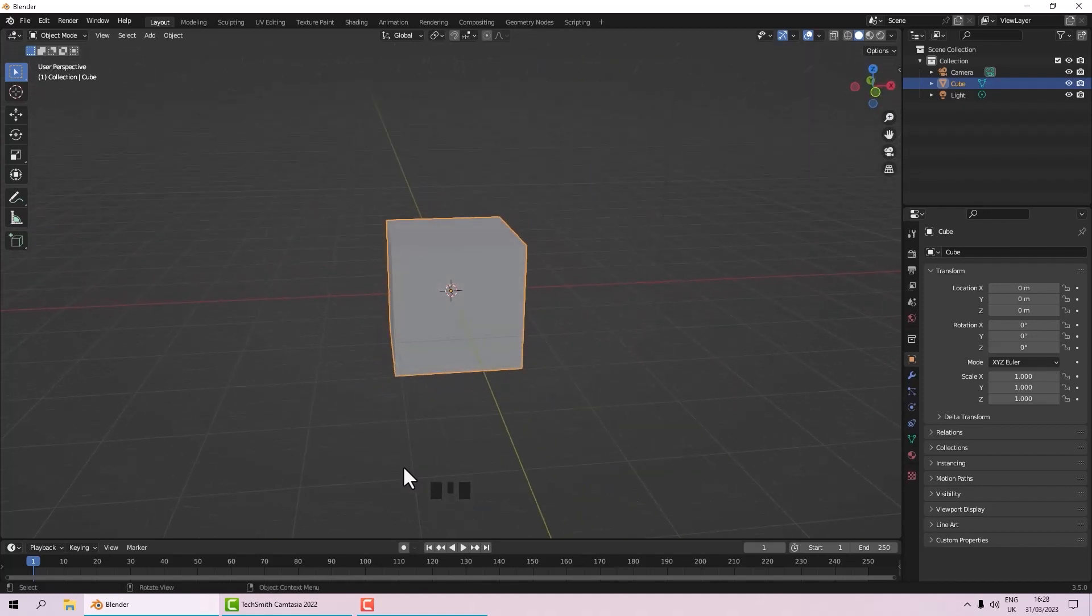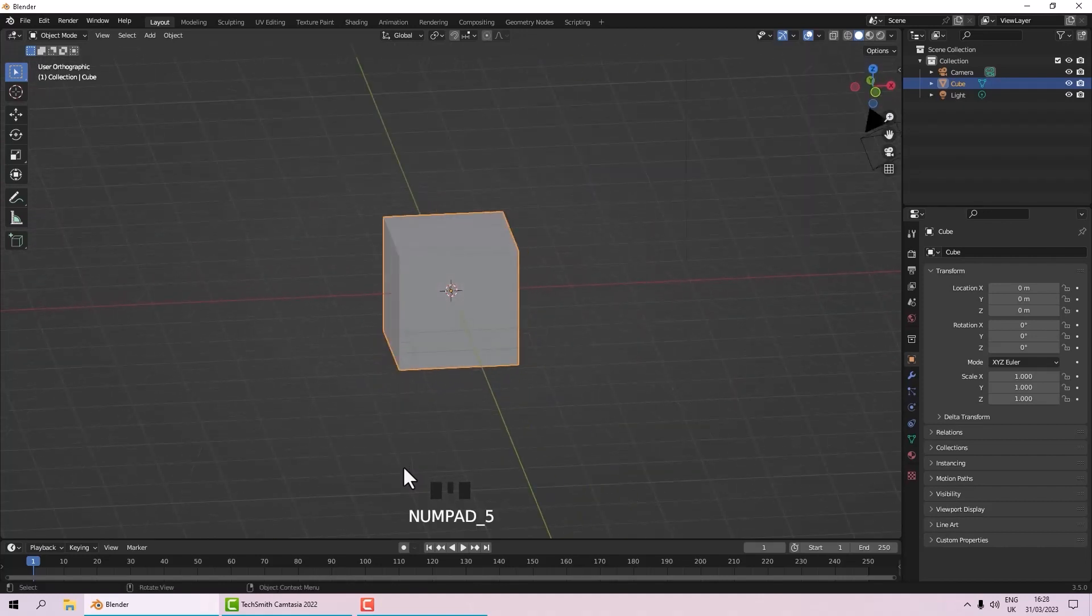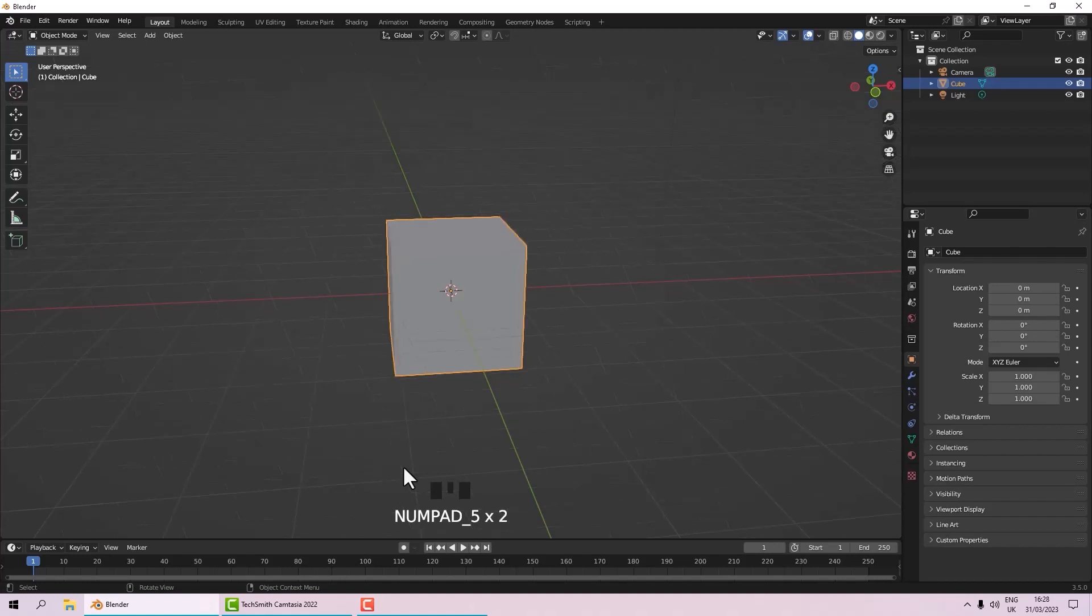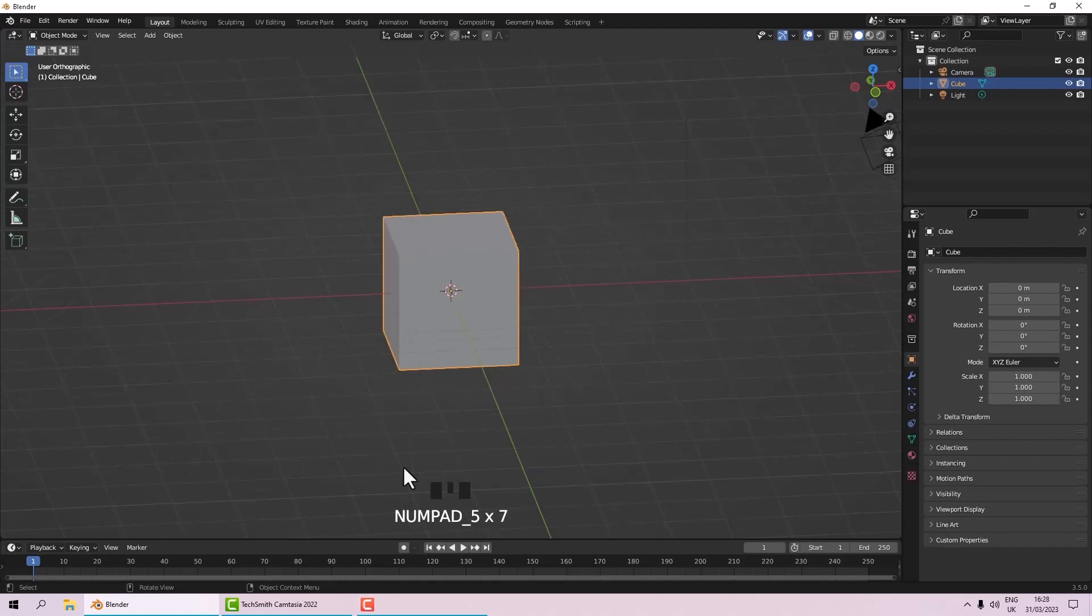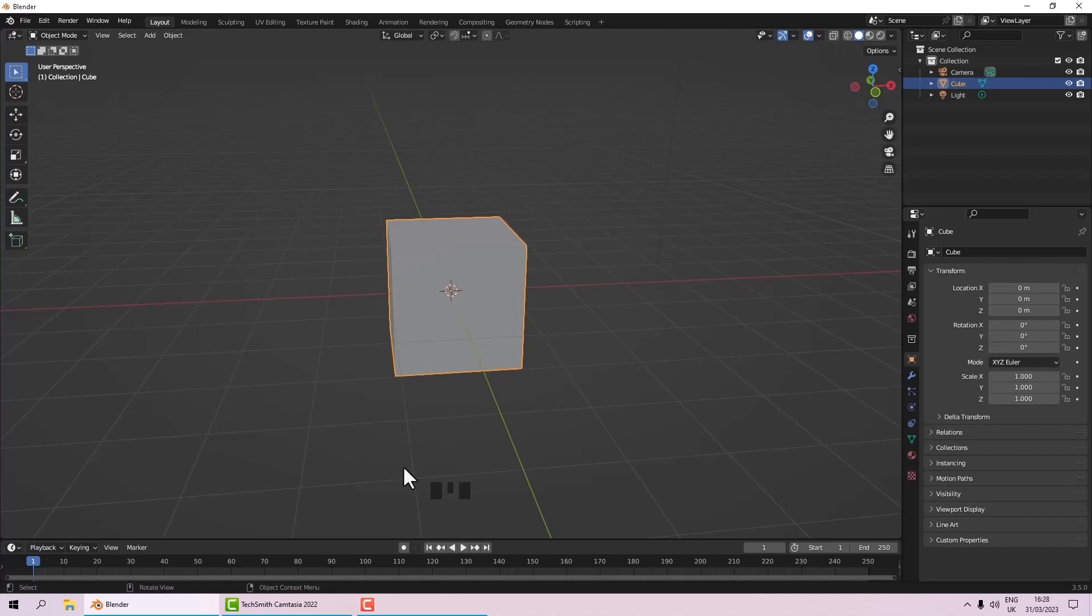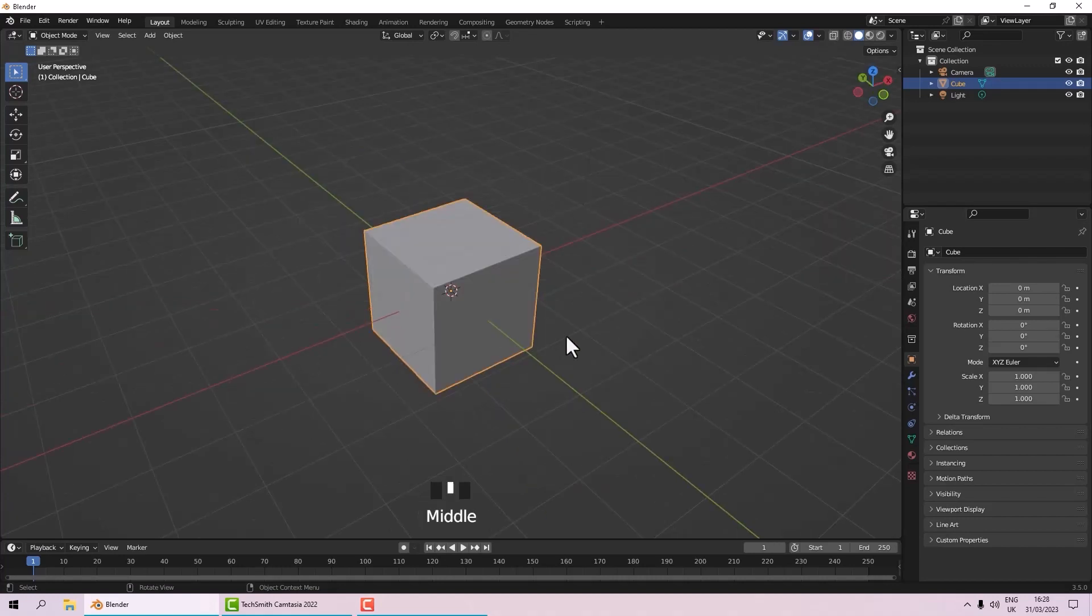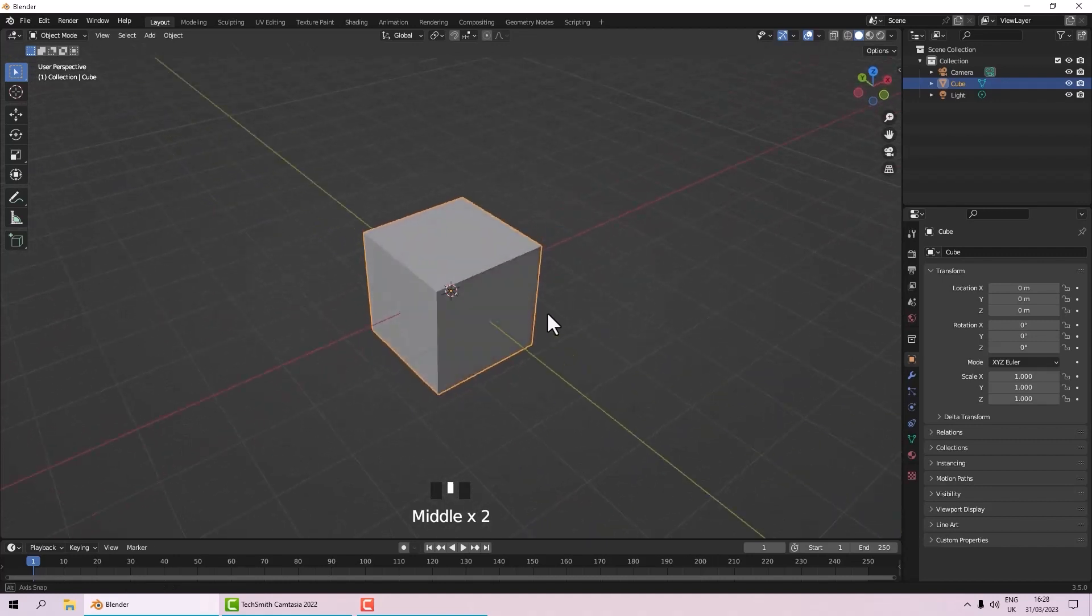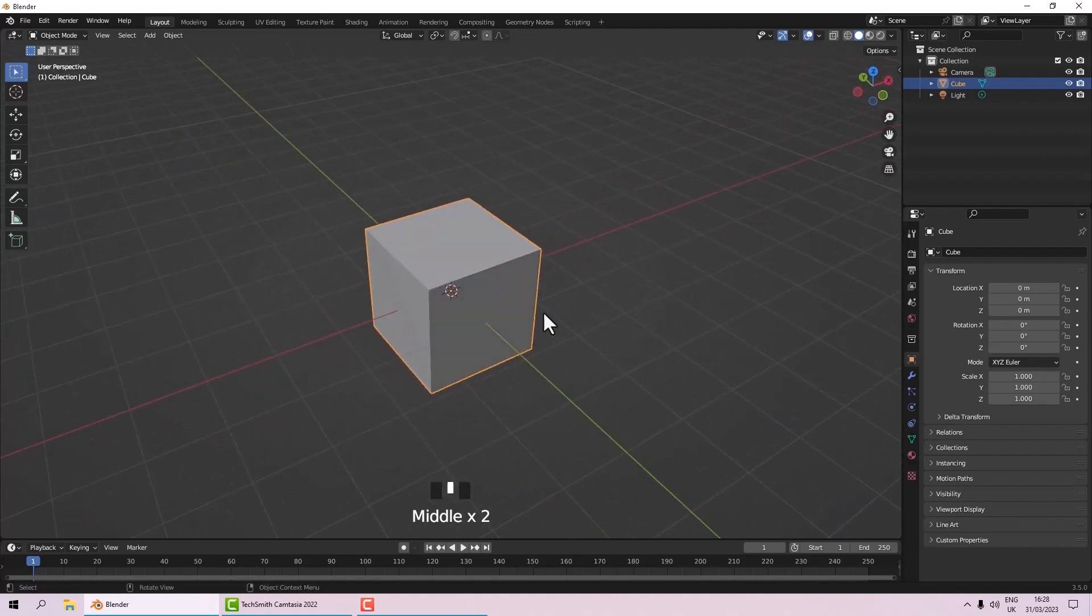If I press the 5 key it will switch between orthographic and perspective mode. That's useful sometimes when you're laying things out. Orthographic can be a better view than perspective.